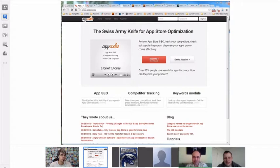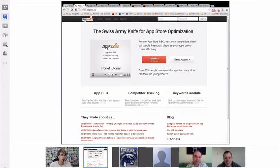The first time I heard about Thomas and AppCodes was through Gabrielle, through a YouTube video where he was talking about AppCodes. I thought I should probably try that. And eventually when I tried it, I understood quickly that this was the problem — I was ranking so low.